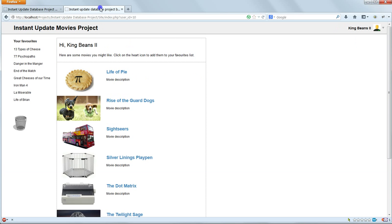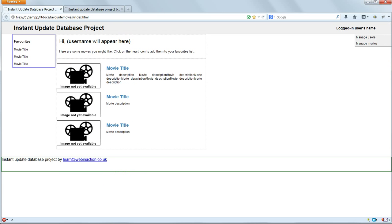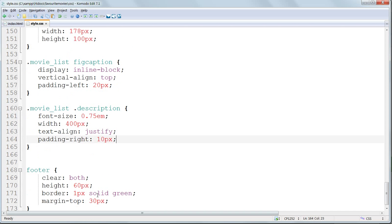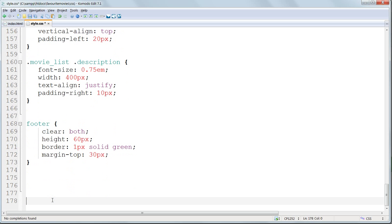And finally the footer, which we want to look like this, which is relatively simple. So it's already got its height.